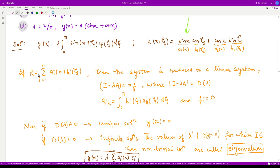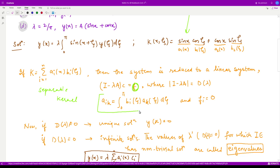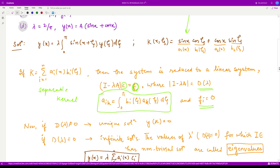For a separable kernel, the system is reduced to a linear system (I − λA)c = f, where f = 0 for the homogeneous case. Here I is the identity, λ is the eigenvalue, and A is a matrix whose entries are calculated using aᵢₖ = ∫₀^π bᵢ(ζ) aₖ(ζ) dζ. The vector c contains the unknown constants.